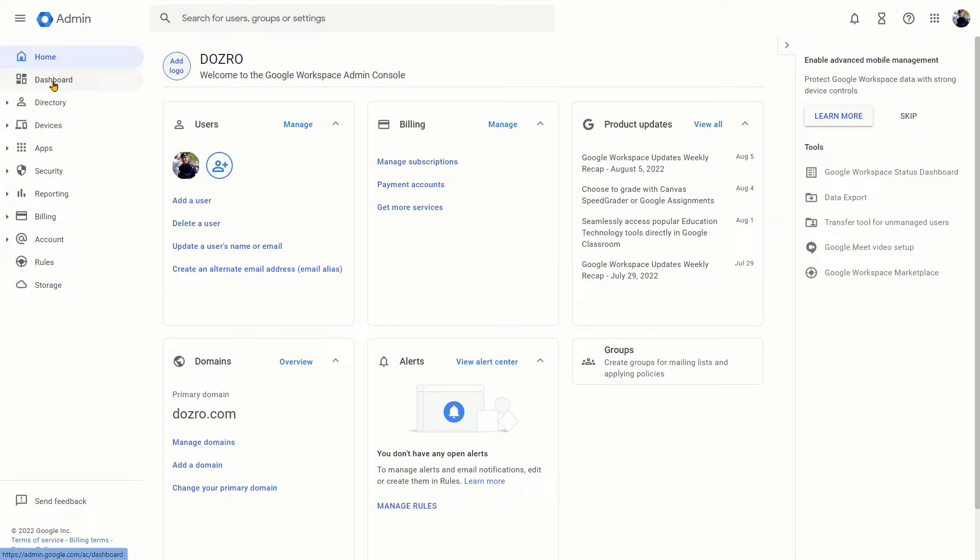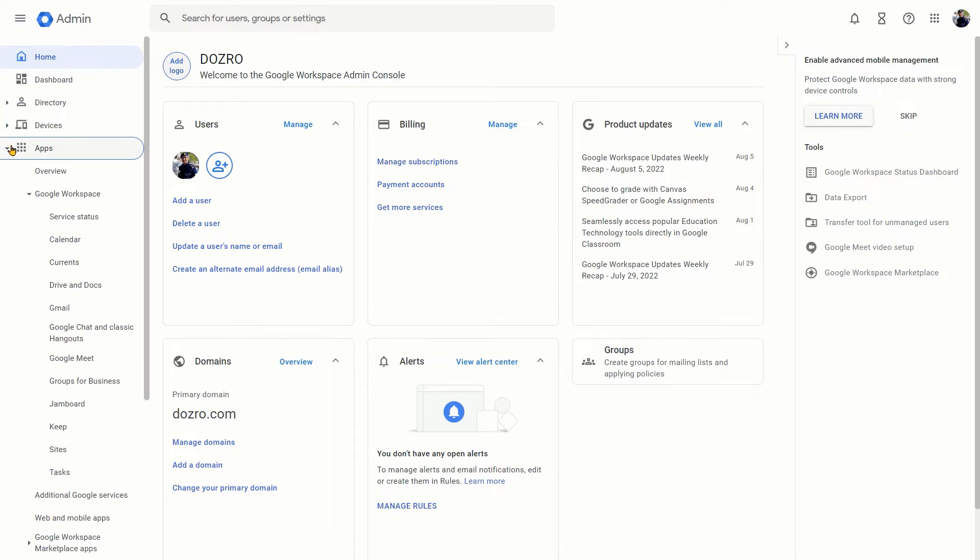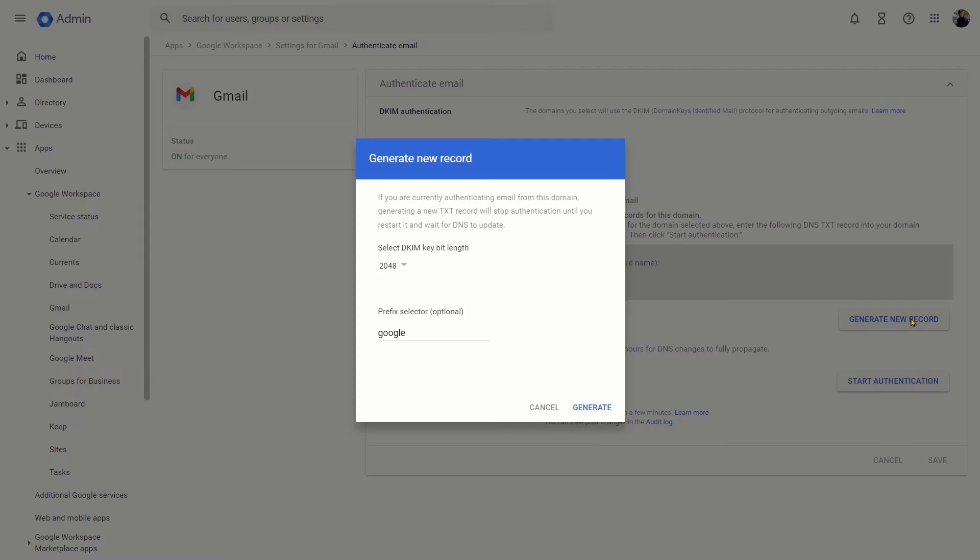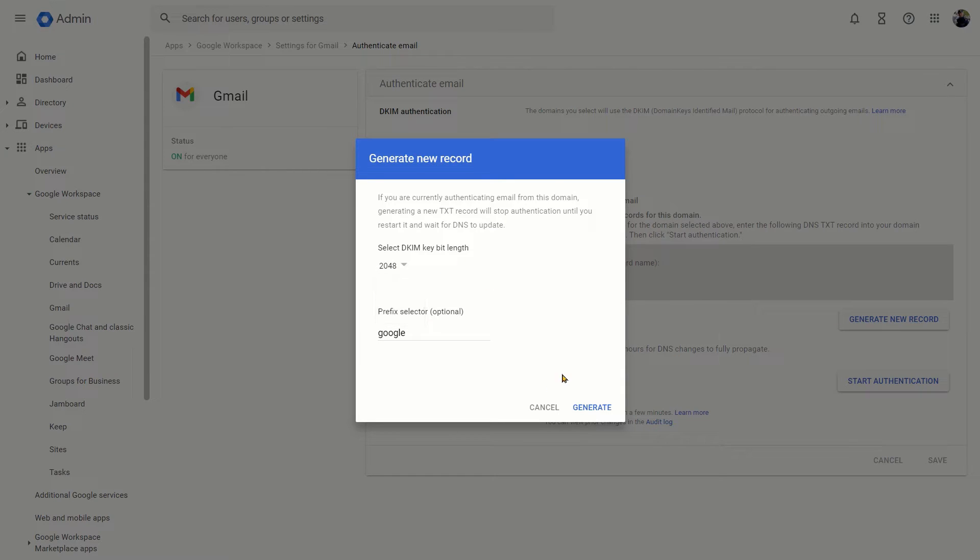In the admin console of Google Workspace, click on apps. And under Google Workspace, click on Gmail. And on this page, click on authenticate email. In the dialog box, best options are automatically selected. Now click on generate button.